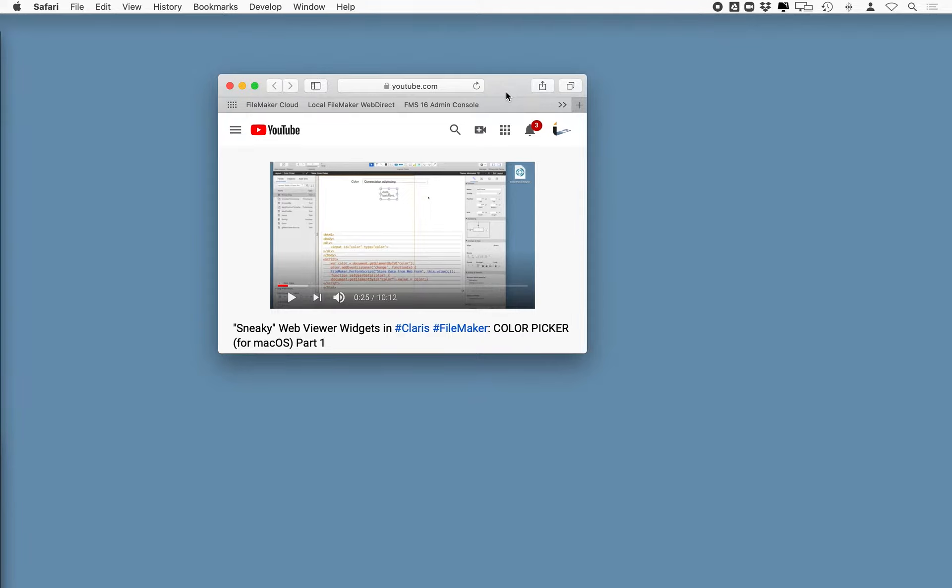Hello and thanks for tuning in to part 2. In part 1, which was called Sneaky Web Viewer Widgets in Claris FileMaker Color Picker for Mac OS,